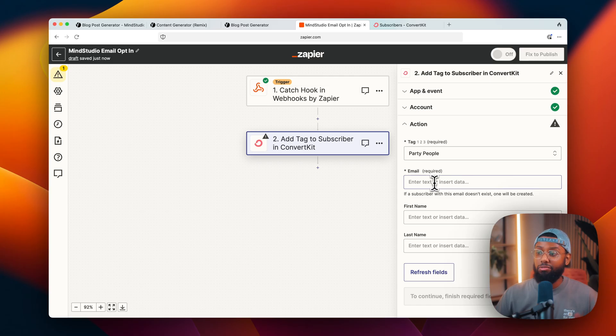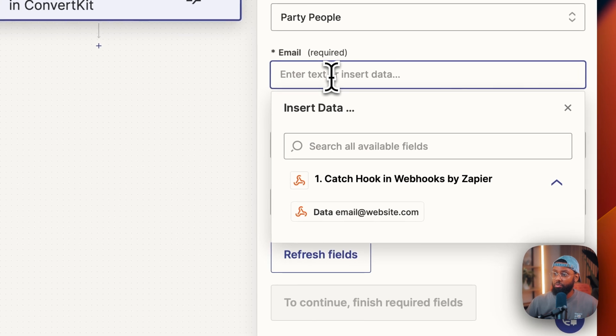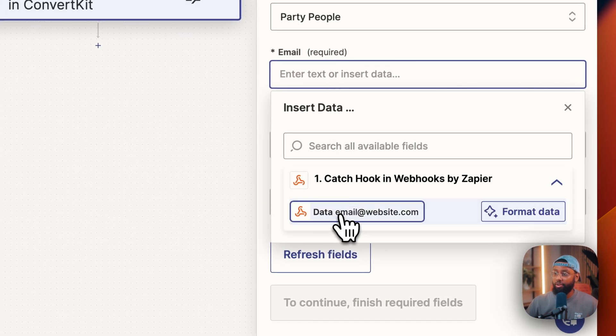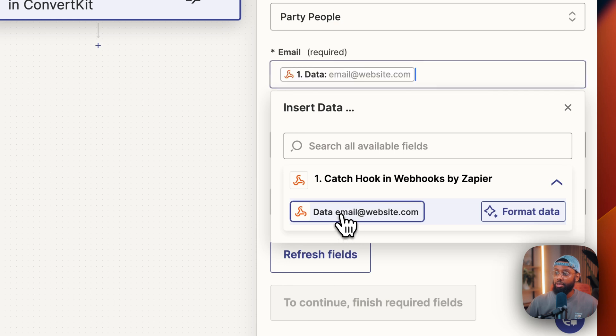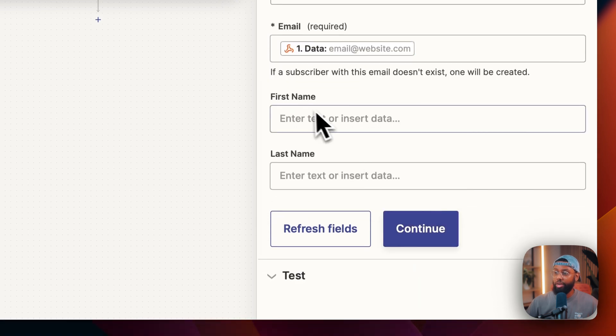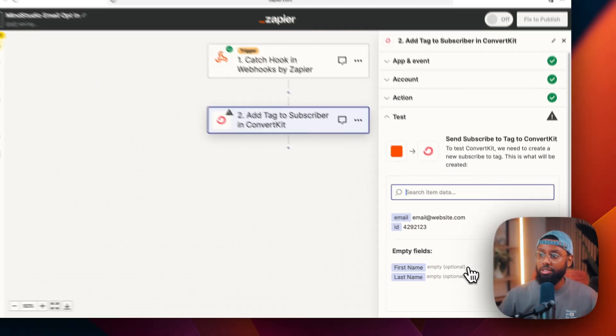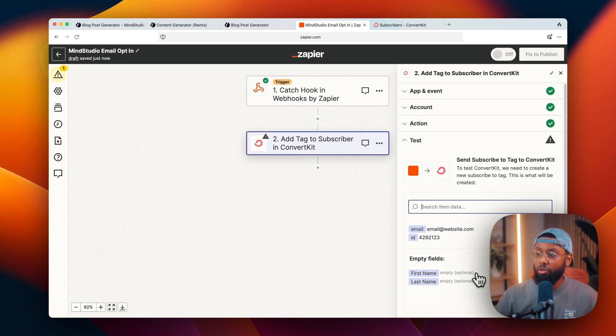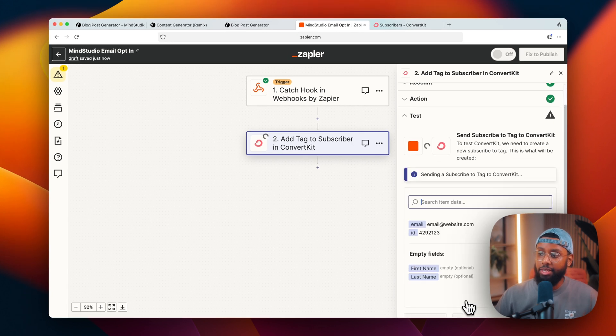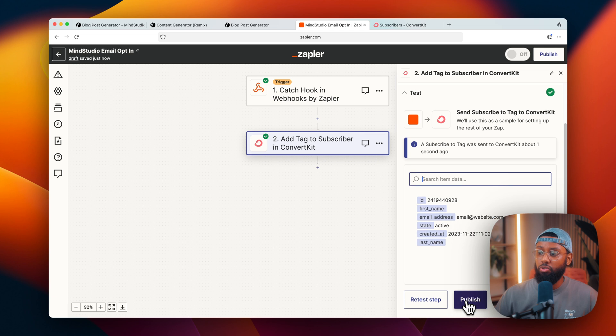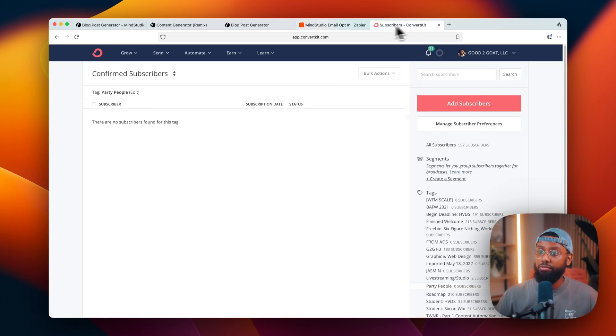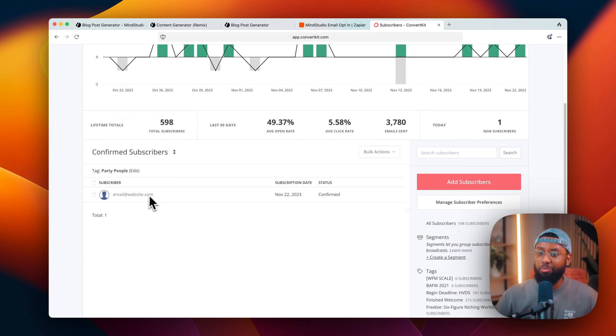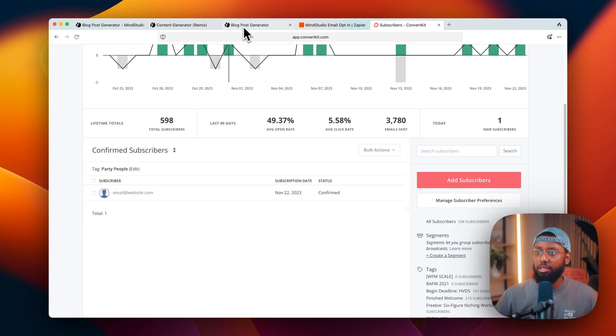So the email is the only thing that's required. I'm not going to make them give me their first last name, so I just want to select this and go down to this data right here that it got from Mind Studio. All right, I'll leave this blank and then hit continue. So now it's showing me what will be created, so I'm going to hit test step - boom. So if I head over into ConvertKit and refresh this list, it'll be there. Subscription date today, there it is.